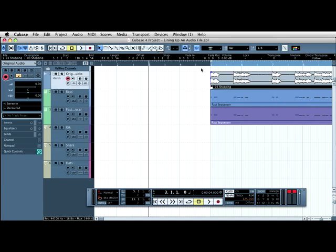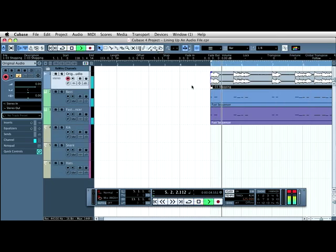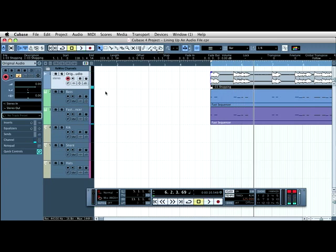I'm also going to turn down the original slightly so I can hear my own track as clearly as I can hear the tempo track.